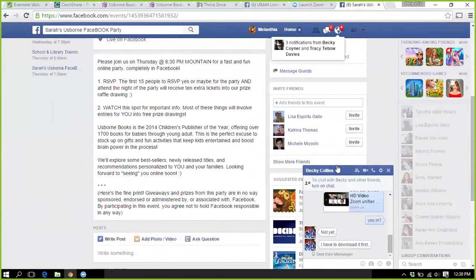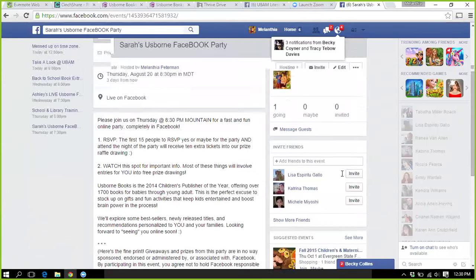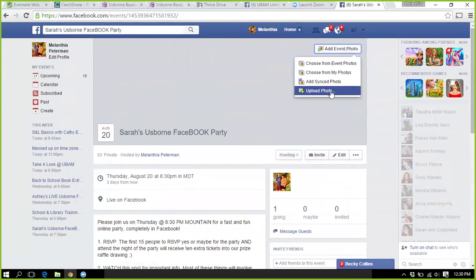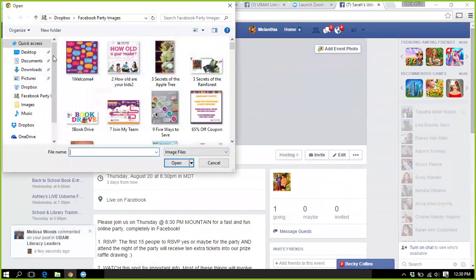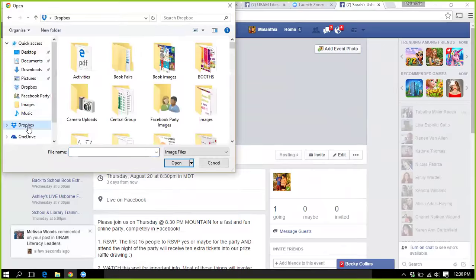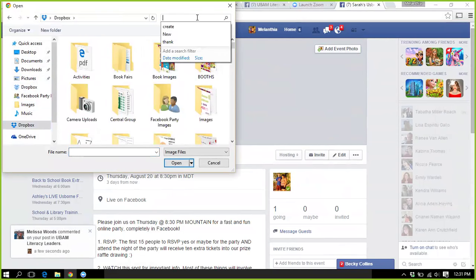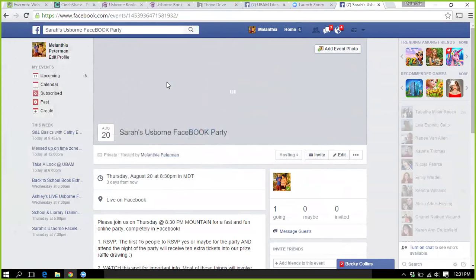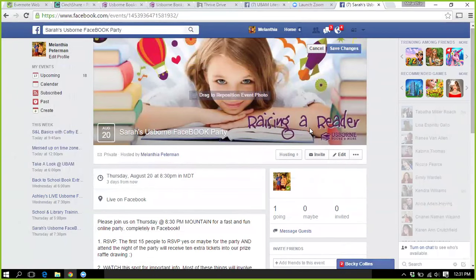Before I even invite her, there are a few things I like to have taken care of first — and obviously the first one is the banner. I also use Dropbox because it's more mobile for me rather than having it all tied to just my computer, so I can search images pretty quickly there.